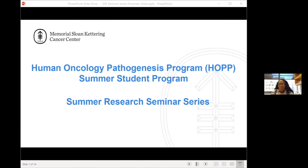Hello, good afternoon everyone. Welcome to our HOP Summer Research Seminar Series. If it's your first time joining us, my name is Vicky Bowden and I'm a project manager here in HOP. We welcome you to today's seminar session.